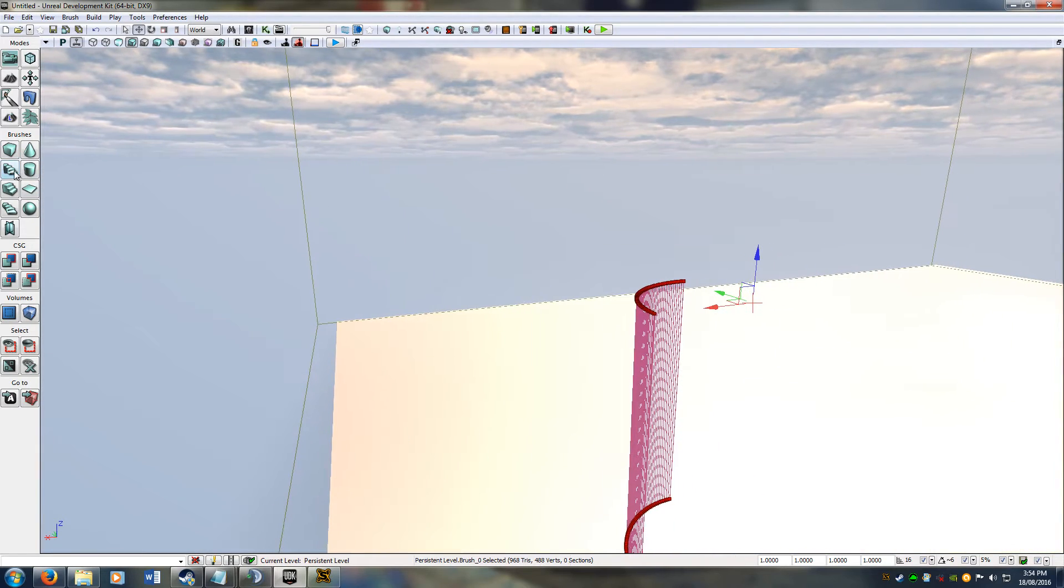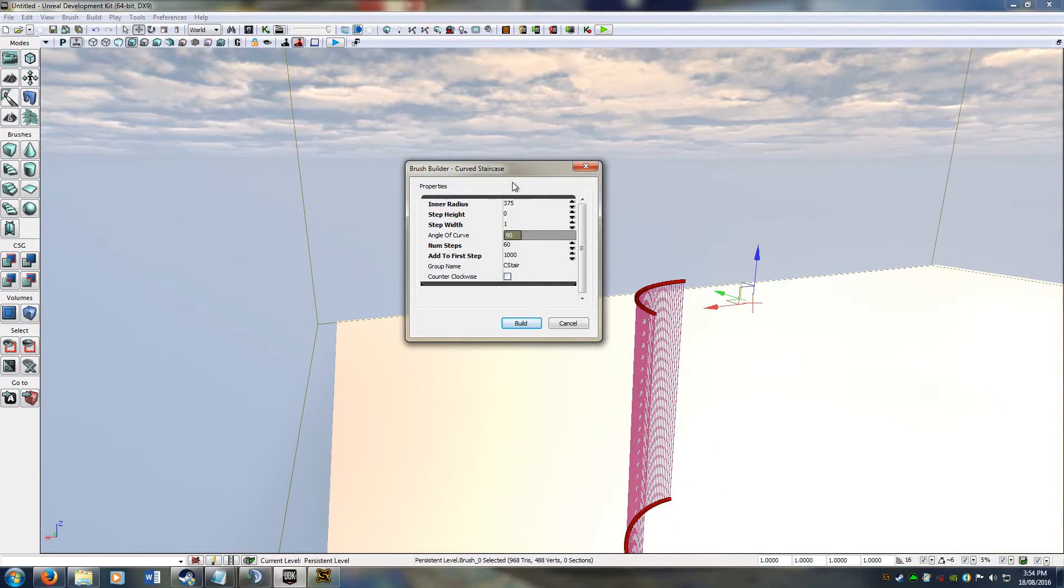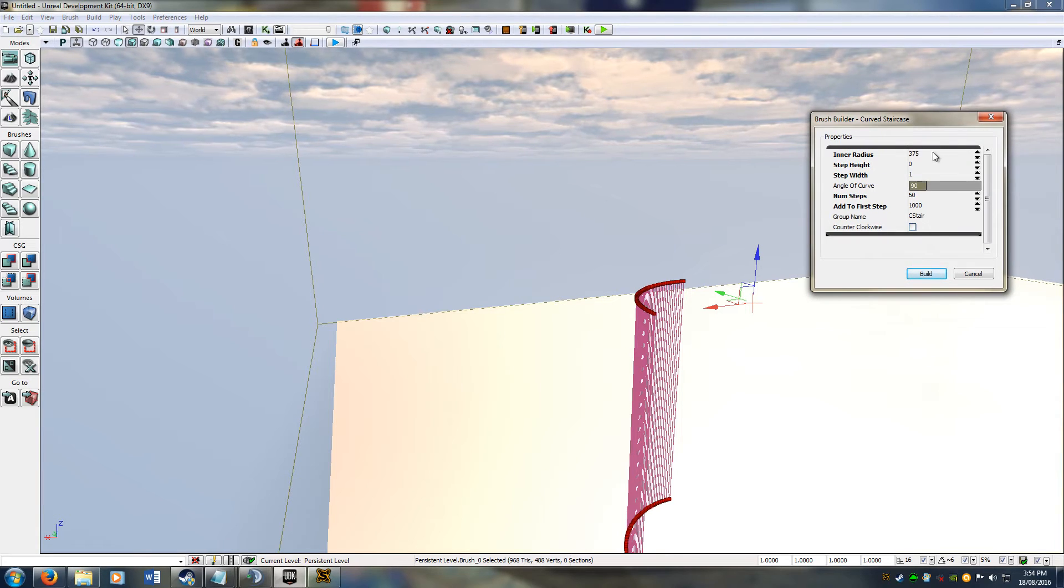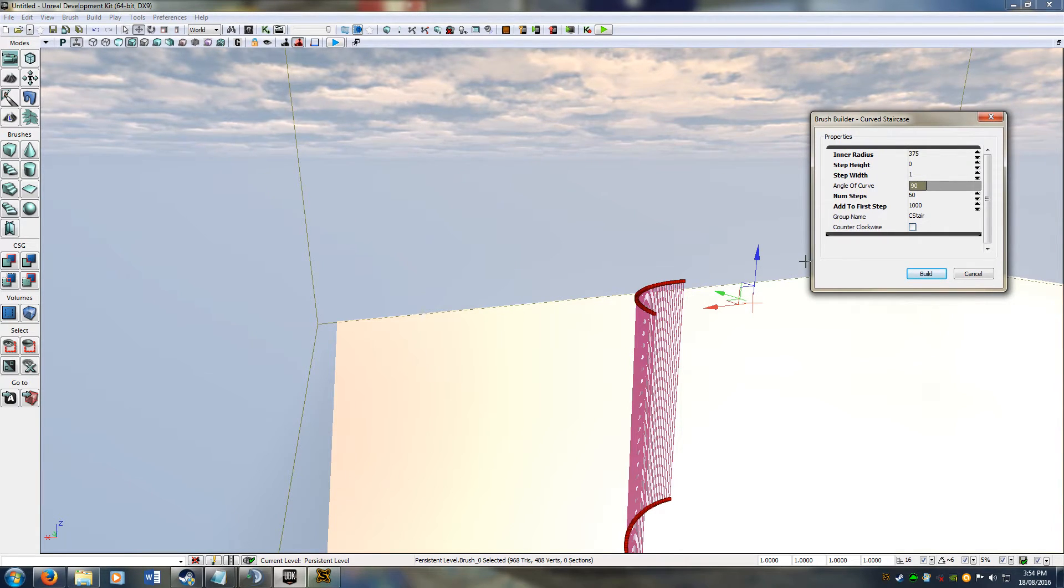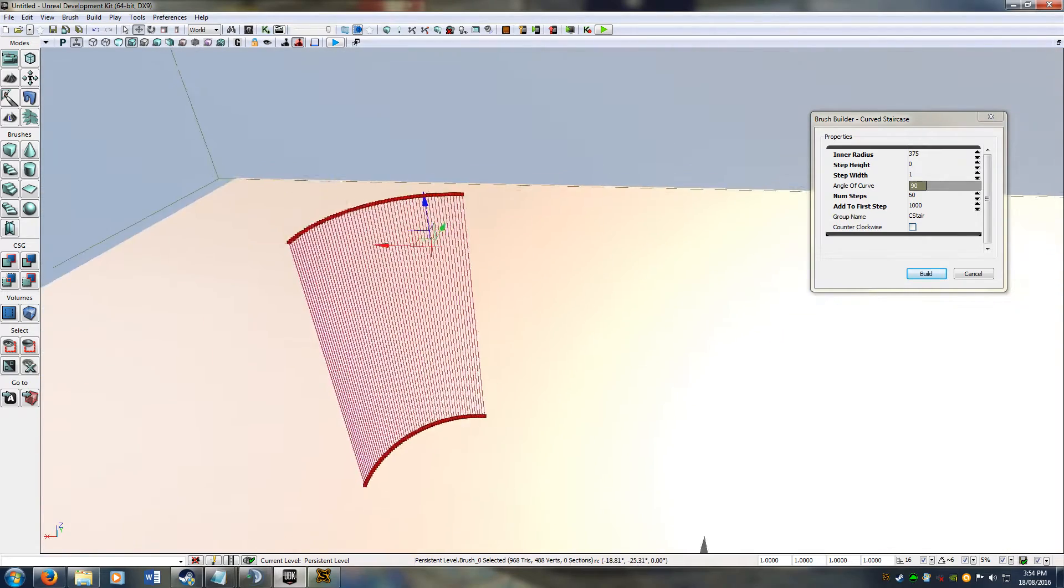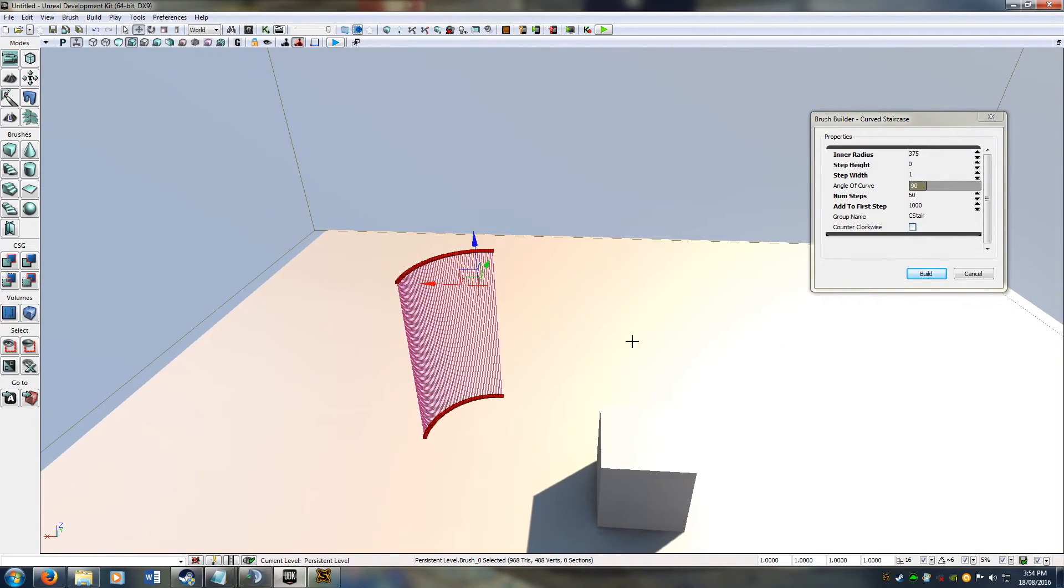If I right click this, I've already got mine set up, so you have to change all these settings to match this. Basically what that does is it creates a surface, a staircase.